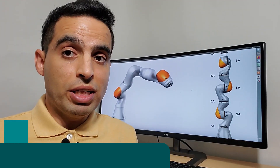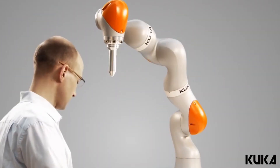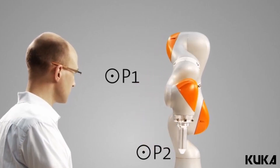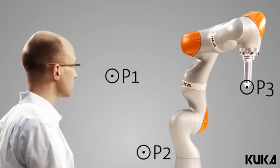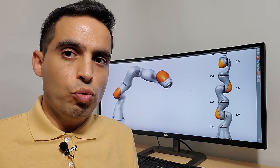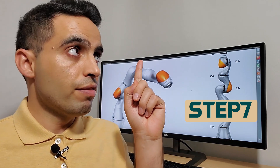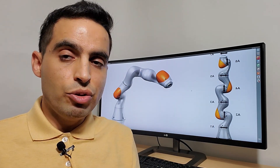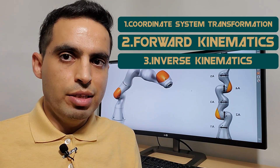Step eight: robot kinematics. As a robotics software engineer you may need to implement forward kinematics or inverse kinematics for a robot arm. Additionally, you will have to deal with coordinate system transformations during your career. There are three concepts to learn: coordinate system transformation, forward kinematics, and inverse kinematics.